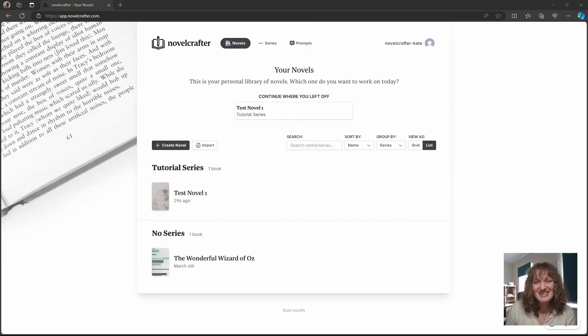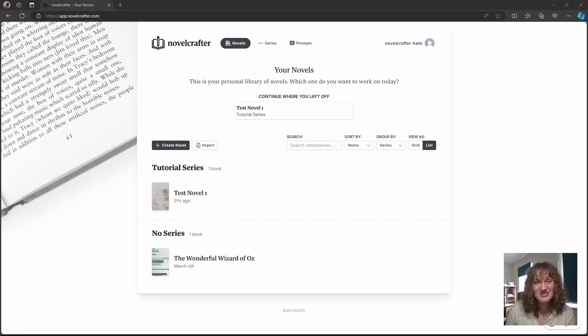Hi, in this video we're going to look at the novel library and how to create your very first novels.